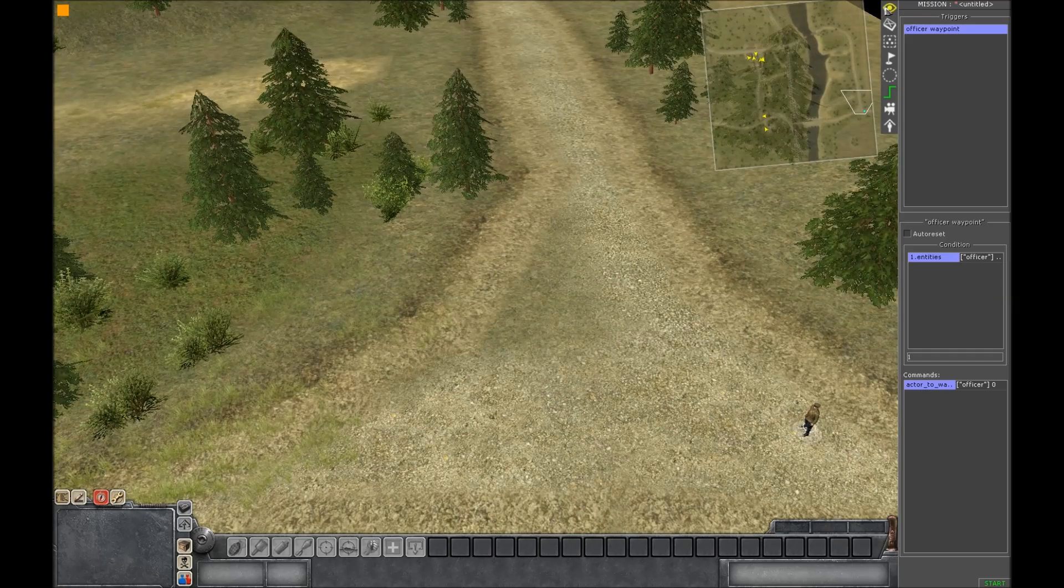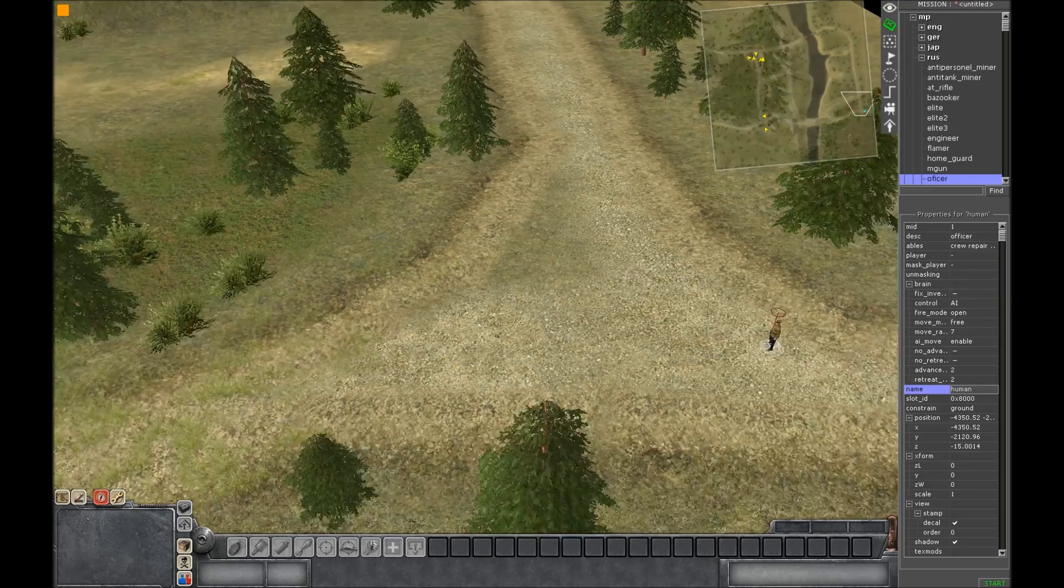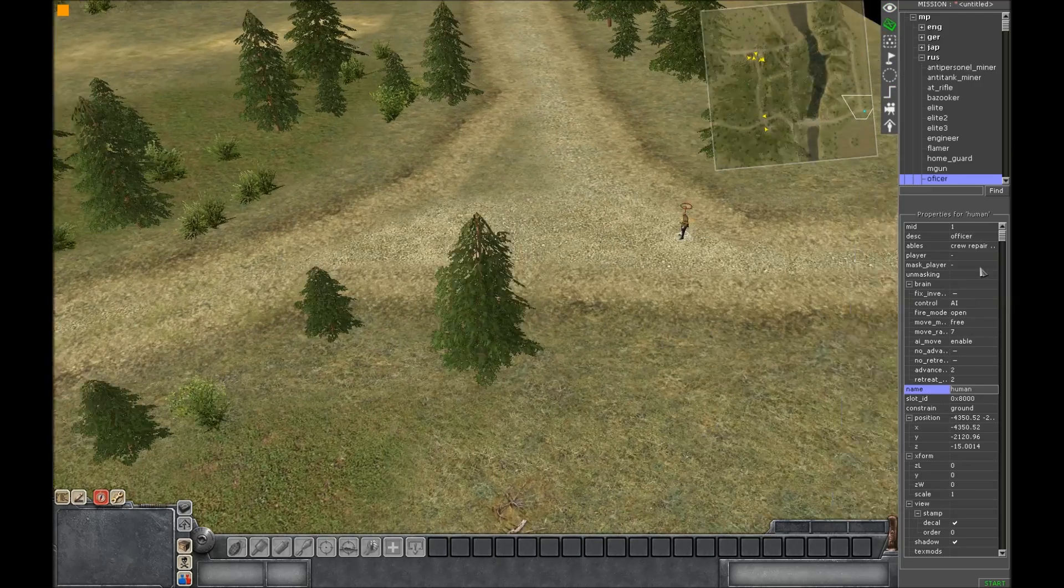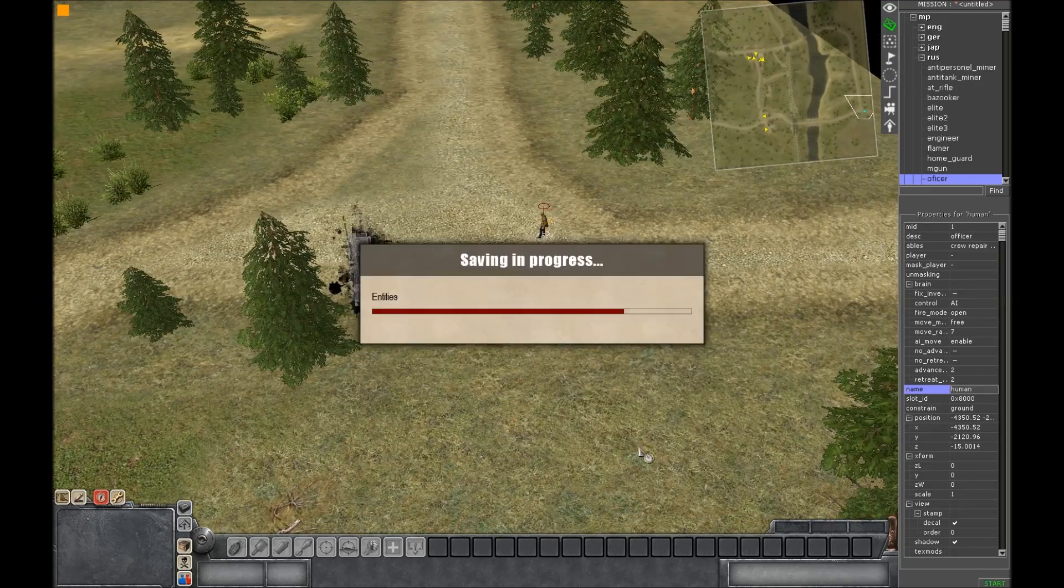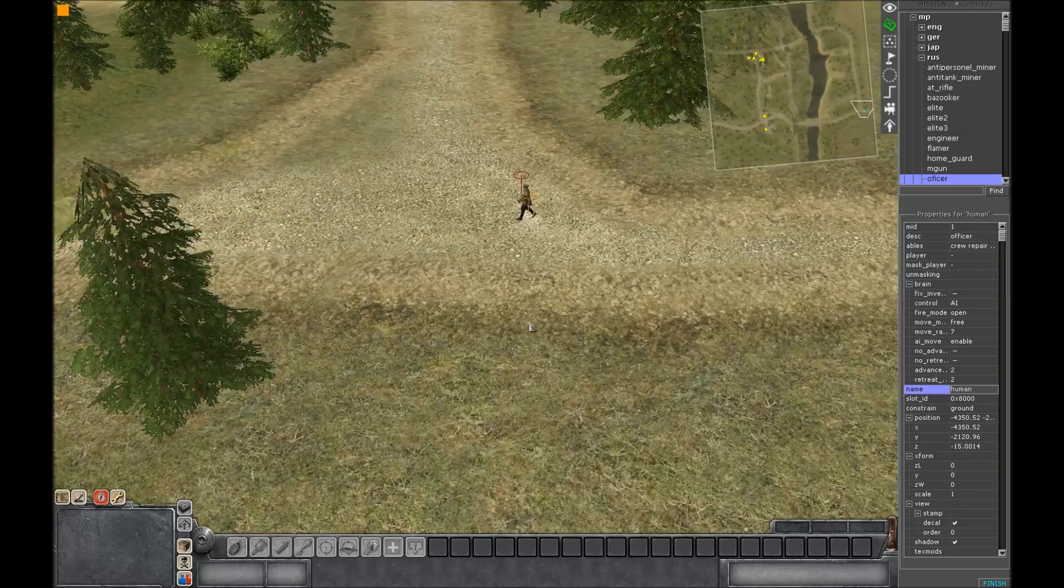Alright, so now that all that's set up it should work. Let's see. And it does. Yay.